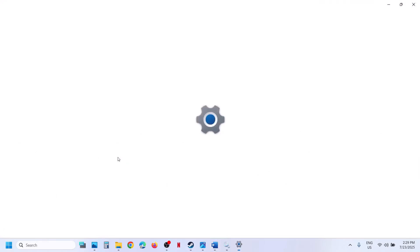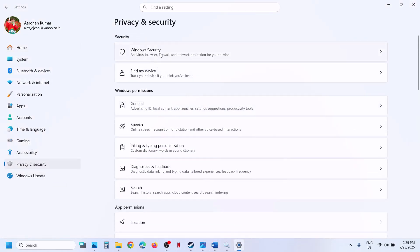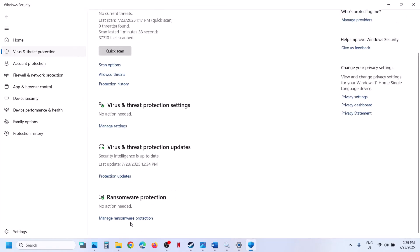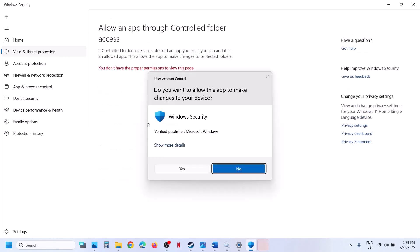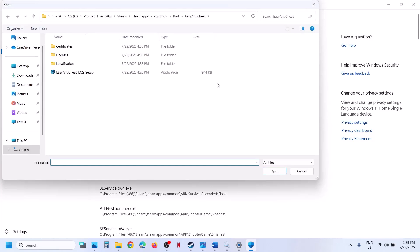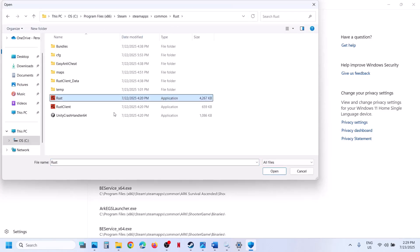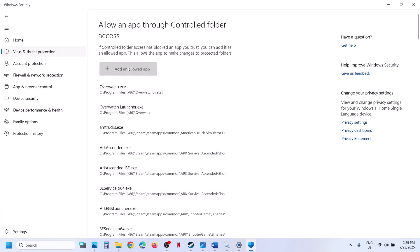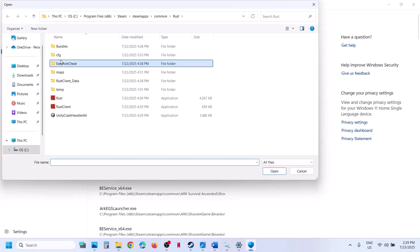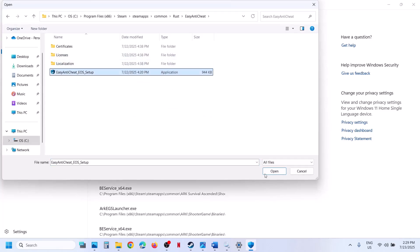For Windows Security users, open Windows Settings, go to Privacy and Security, then click on Windows Security, then Virus and Threat Protection. Scroll down and at the bottom you will see Manage Ransomware Protection — click on it. Click on Allow an app through Controlled Folder Access, click Yes to allow, then click Add and add the allowed apps. Go to the game installation folder, select all the exe files, and also open the Easy Anti-Cheat folder and select that exe file. Click Open.